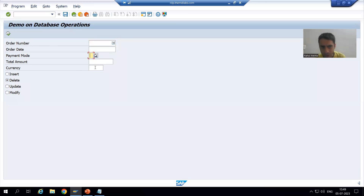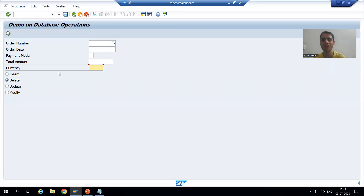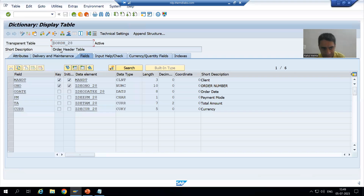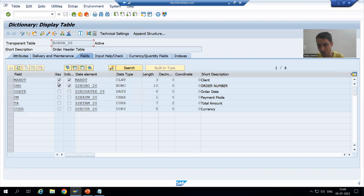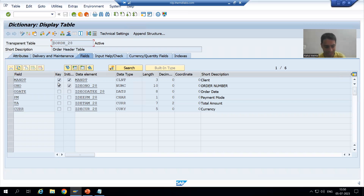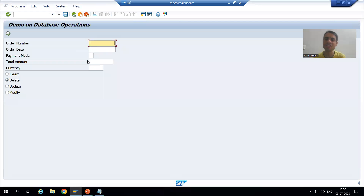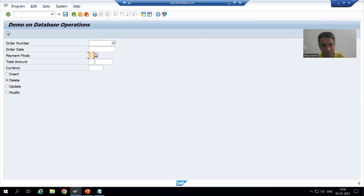In case of delete, there is no need for all the other input fields. In case of insert, yes, we need all those inputs. But for delete, you only pass the order number, because the order number is the primary key of the table. Just like deleting an employee record — you only need the employee ID, nothing else. Same case here: for delete, we only pass the order number.